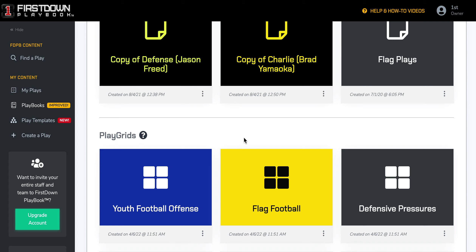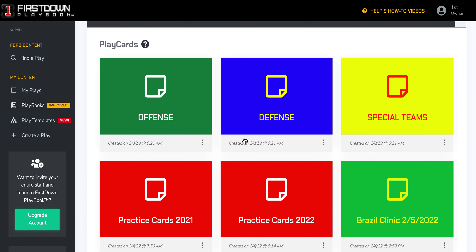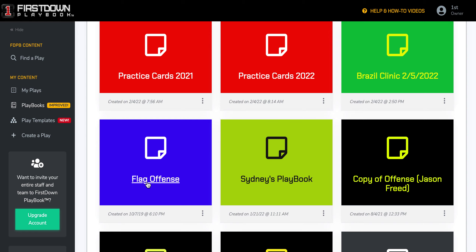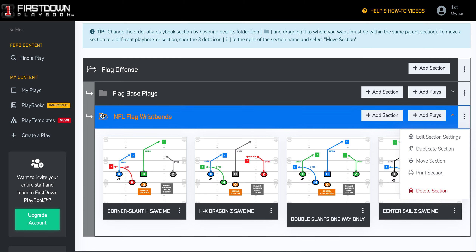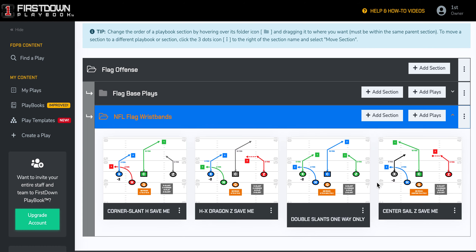You're looking at your plays as your players are looking at them on the wristband sheet. We've created a flag offense wristband sheet right here — we've called it NFL Flag Wristbands. You open it up and there are your four plays. Obviously, you could add 12, 16, however many you want, and you can do all your editing over here.